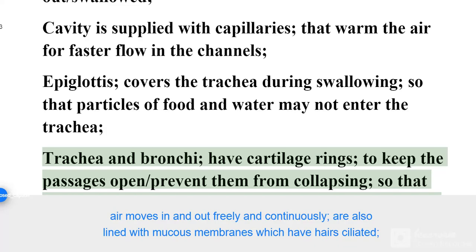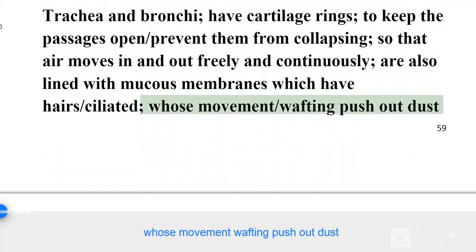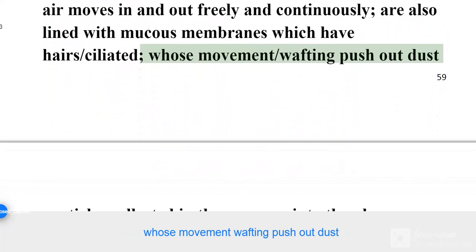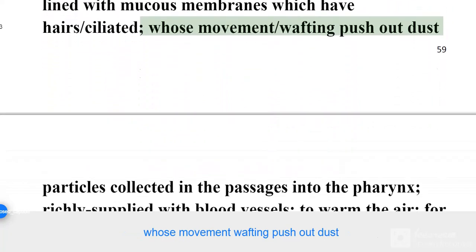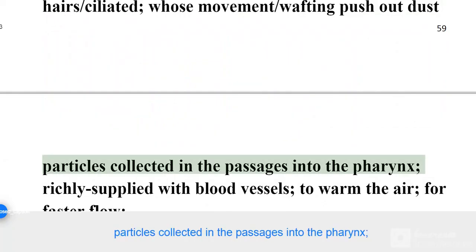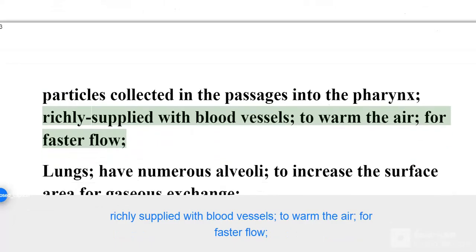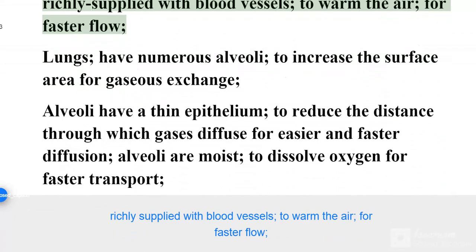The trachea and bronchi are also lined with mucous membranes which have cilia whose movement pushes out dust particles collected in the passages into the pharynx. They are richly supplied with blood vessels to warm the air for faster flow.